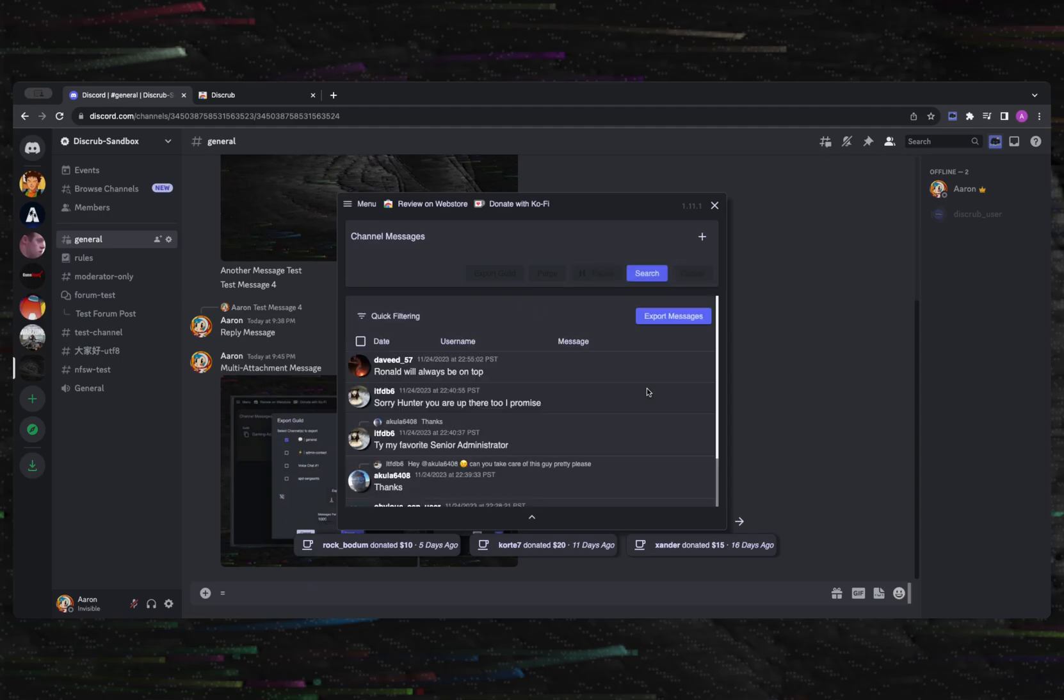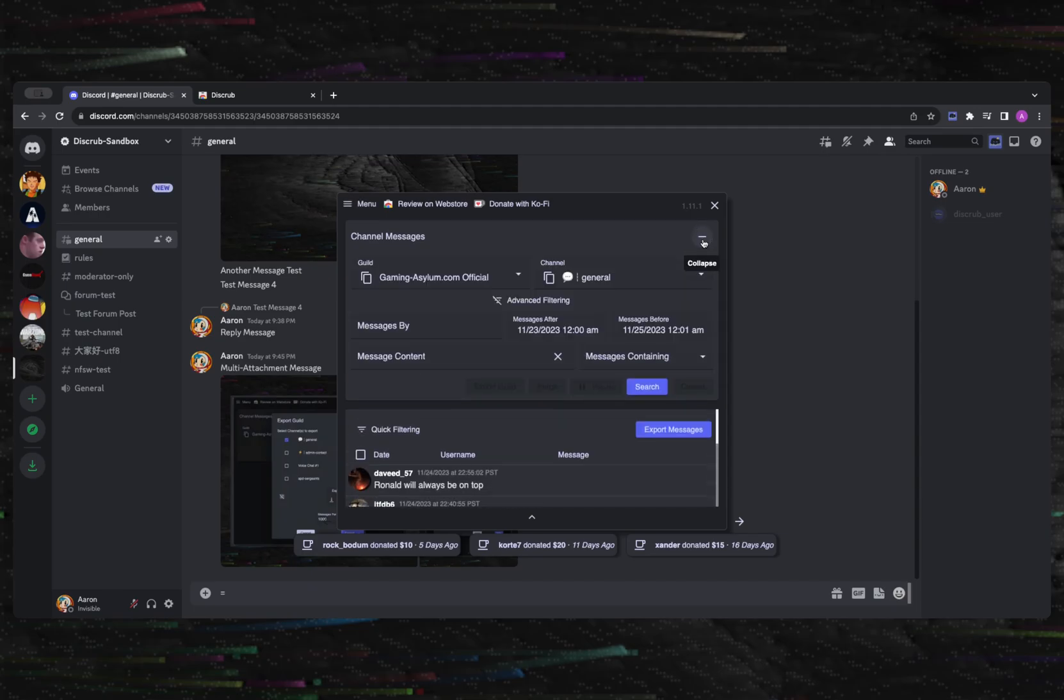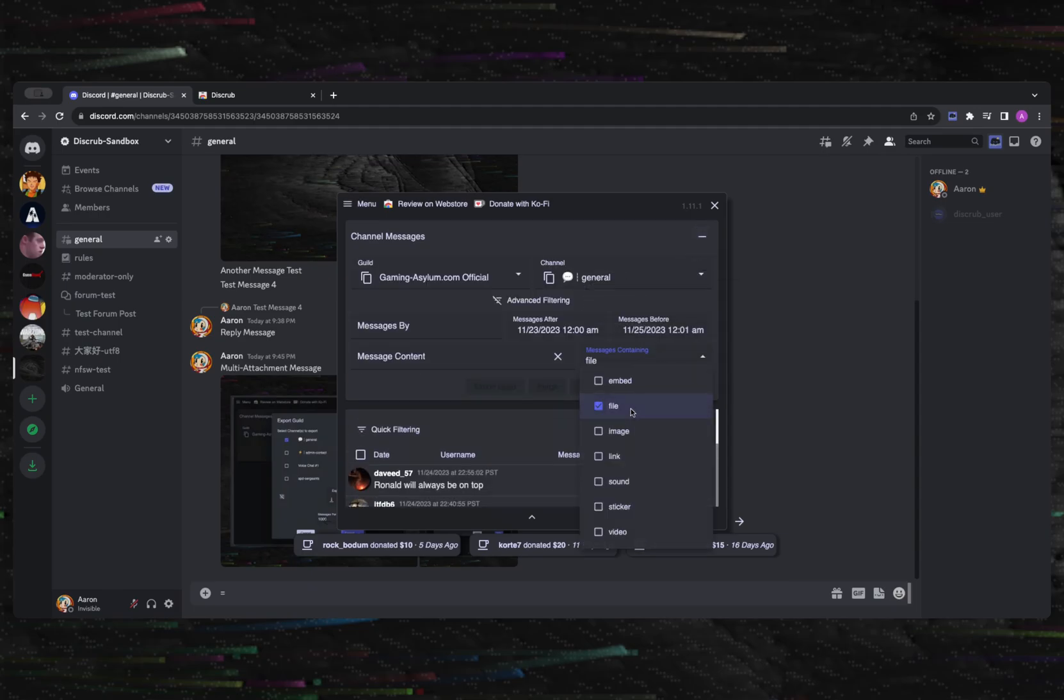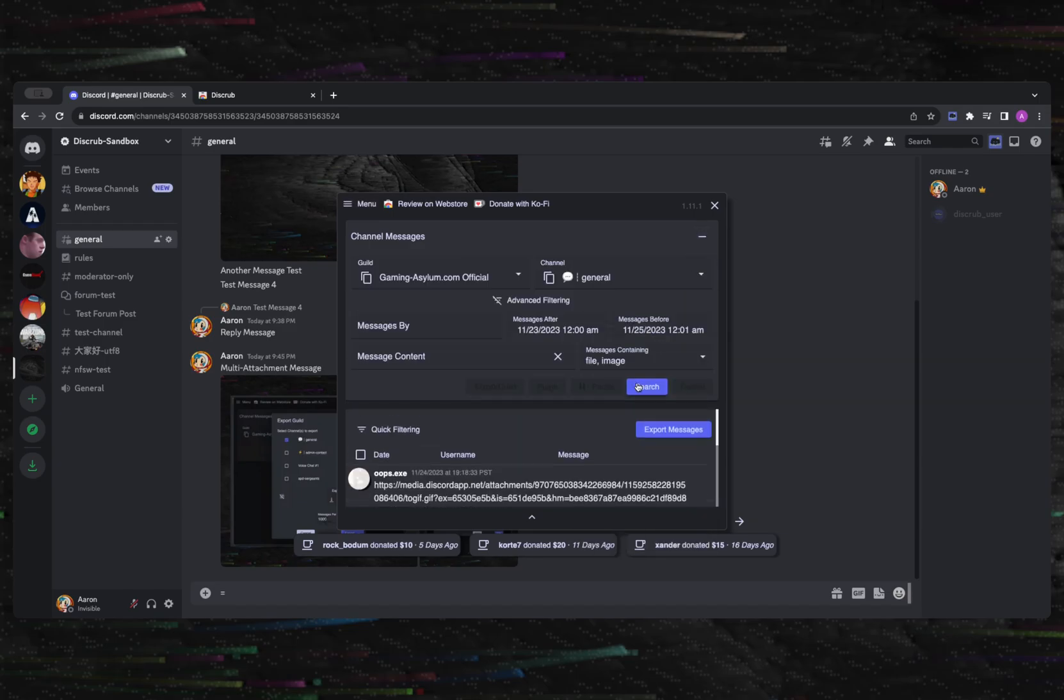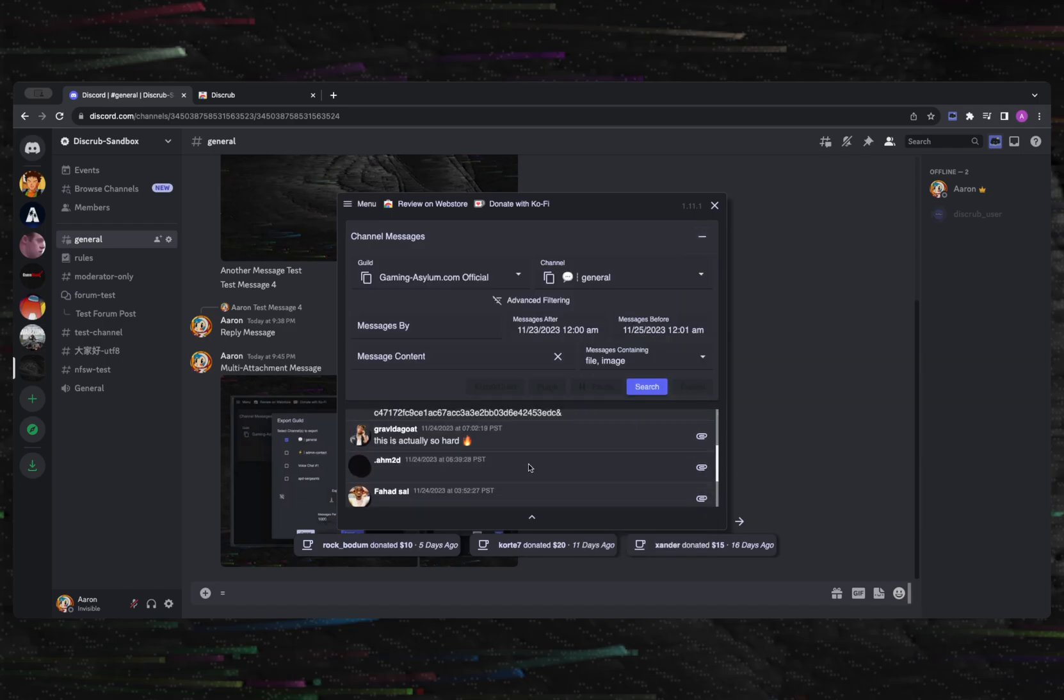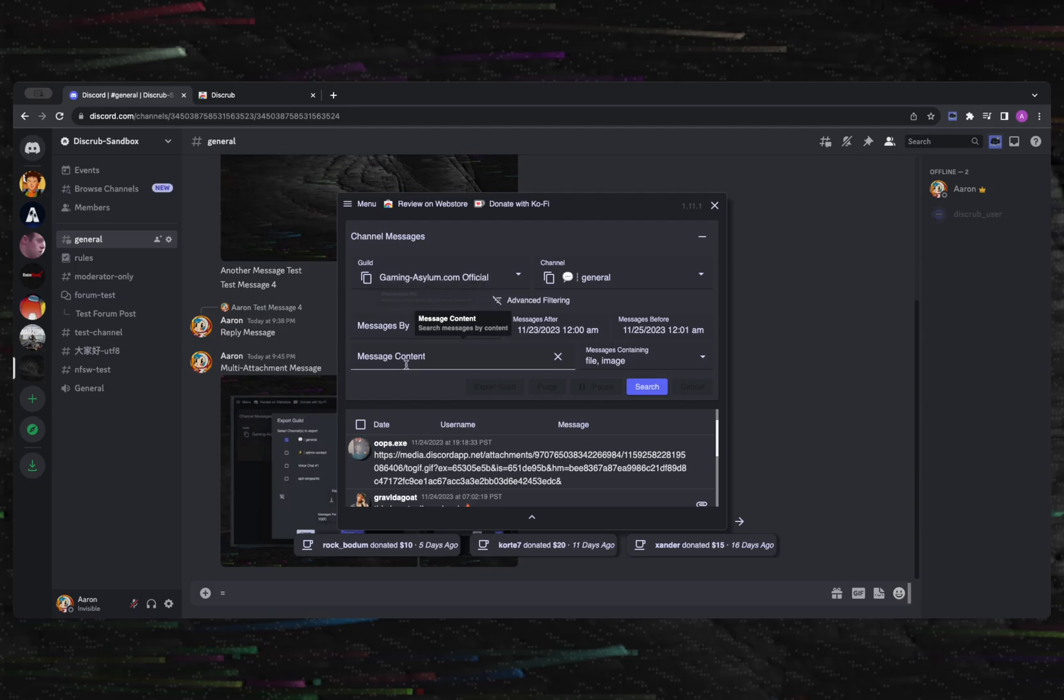This type of search is useful if you're attempting to find messages from a certain user or time period, or messages that contain certain words or had some sort of file attached.